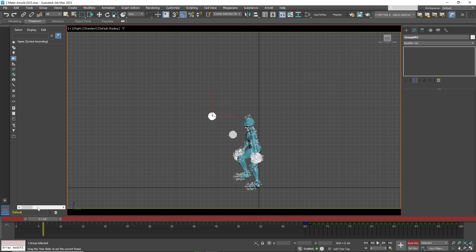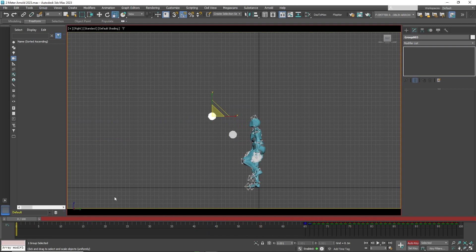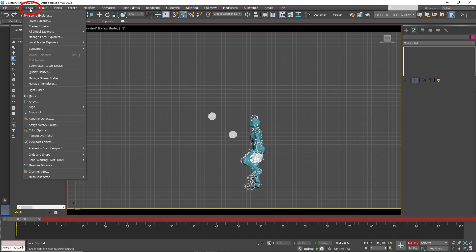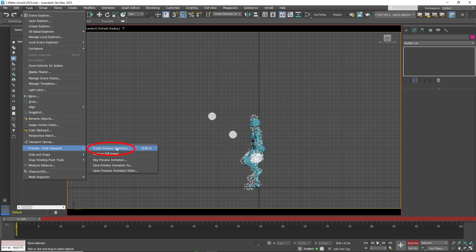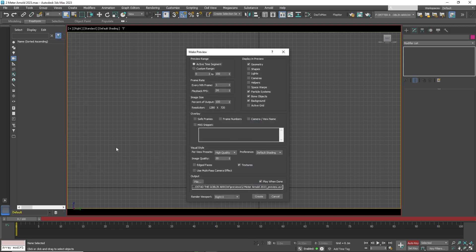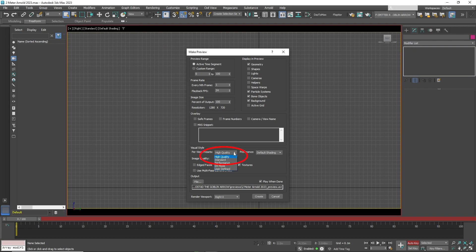Now to see the full effect, you can make a preview. Go to Tools, Preview, Create Preview Animation. Set the visual style to standard and click Create.